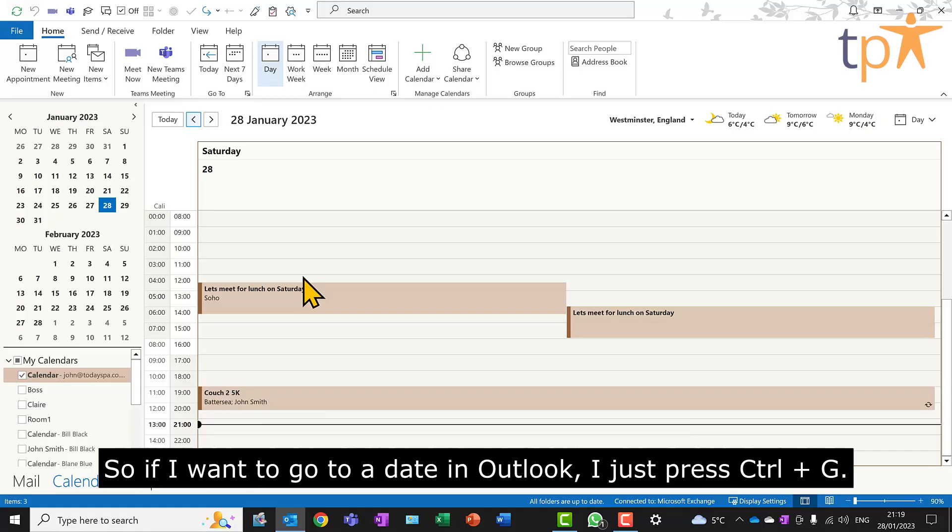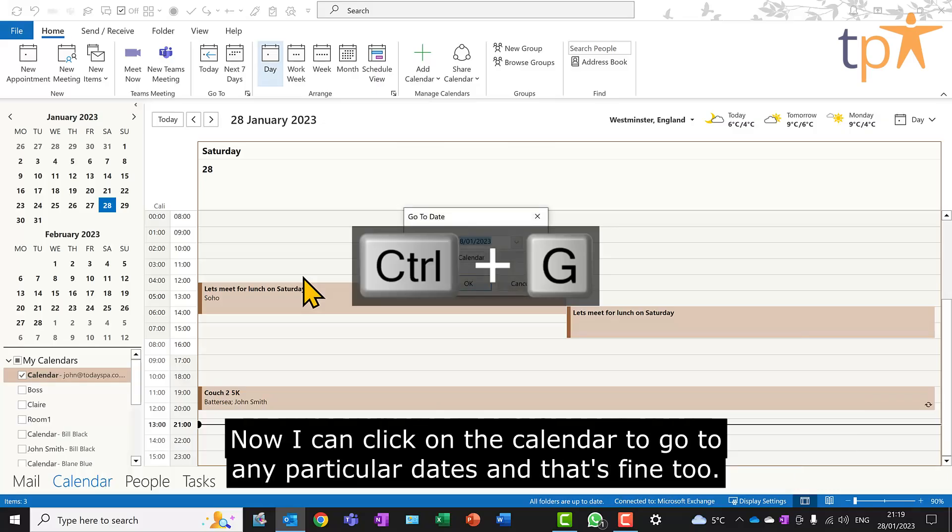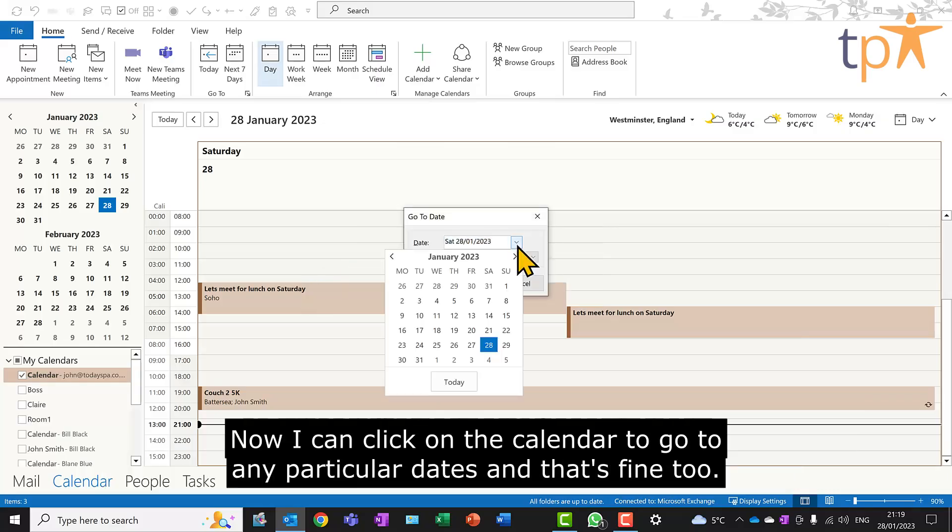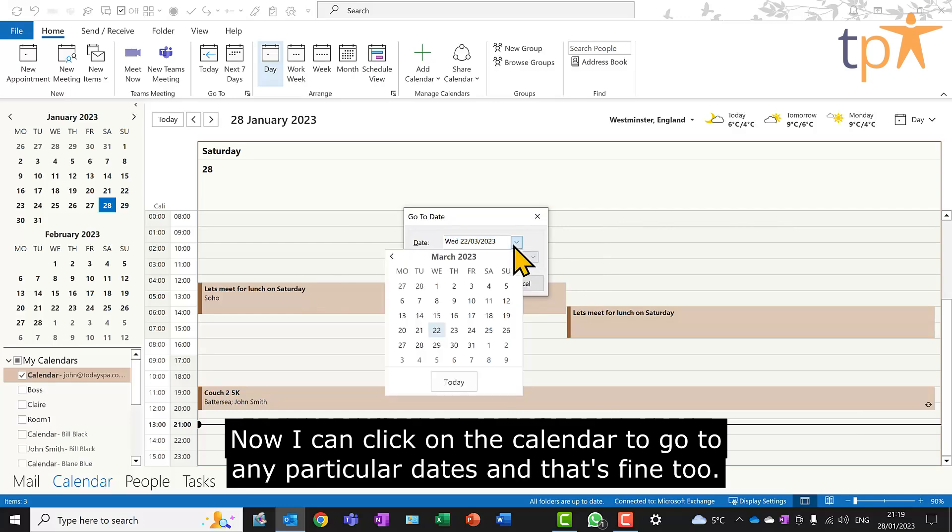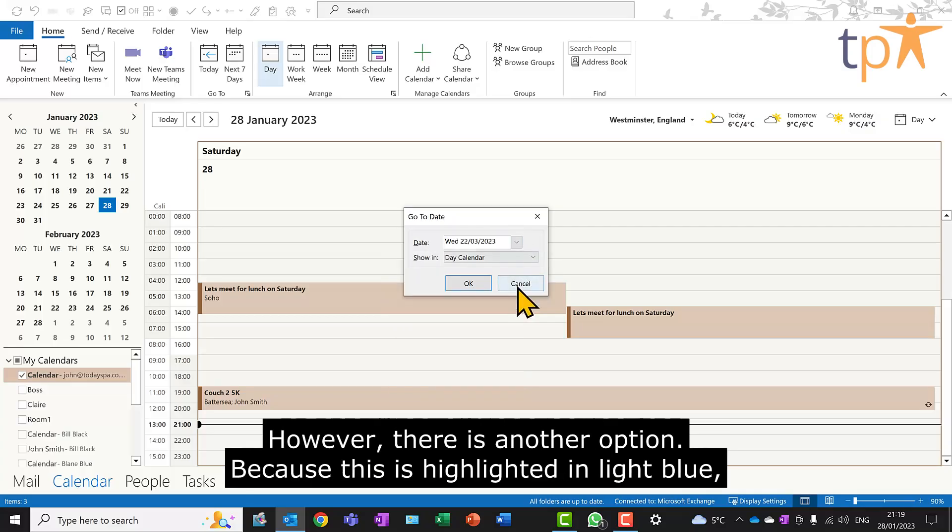So if I want to go to a date in Outlook, I just press Ctrl and G. Now, I can click on the calendar to go to any particular date, and that's fine too.